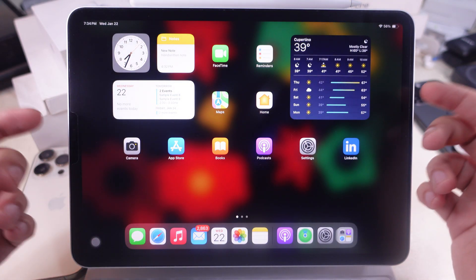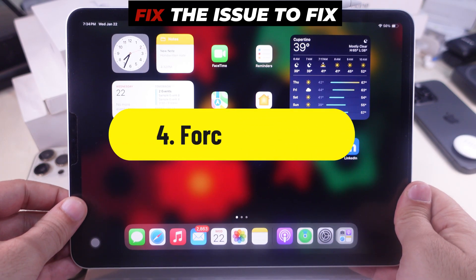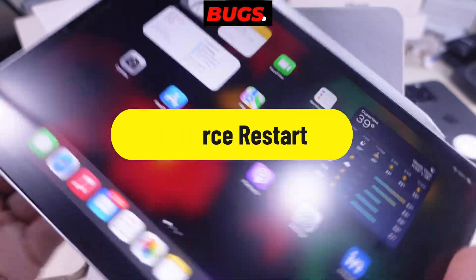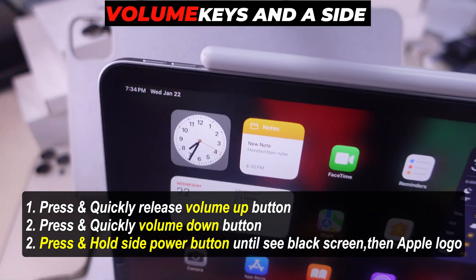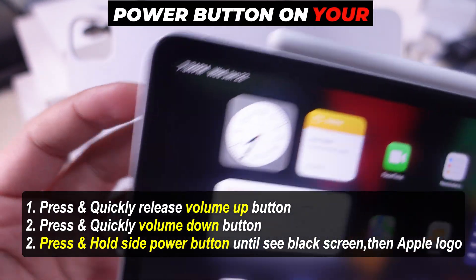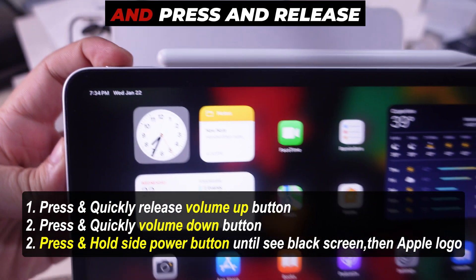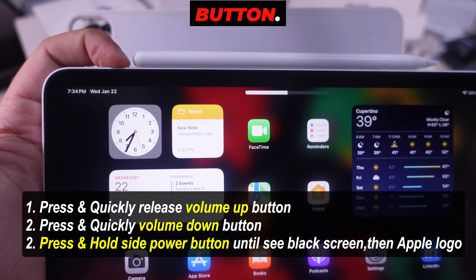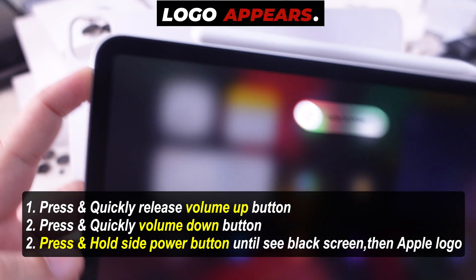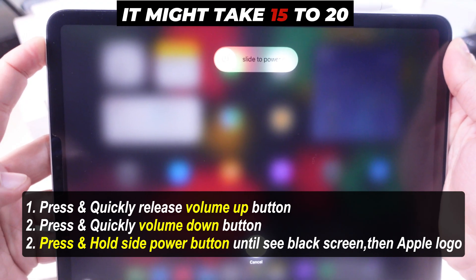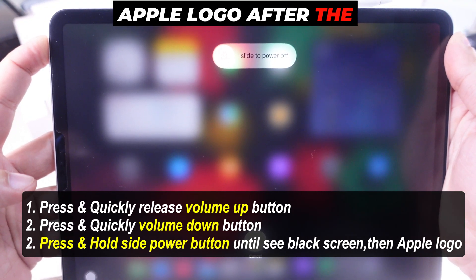For internal software glitches, force restart the iPad. I recommend the force restart to fix internal software bugs. This method uses the volume keys and the side power button on your iPad. Then press and hold the power button at the top until the Apple logo appears — it might take 15 to 20 seconds. Just wait for the Apple logo after the black screen.